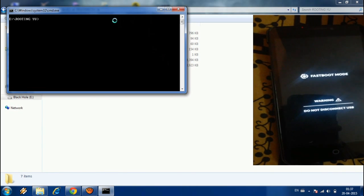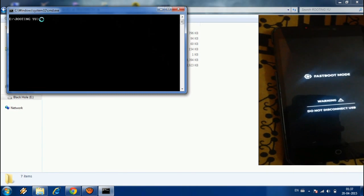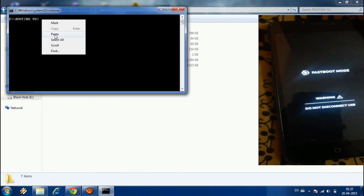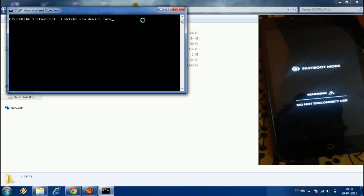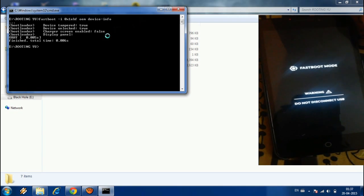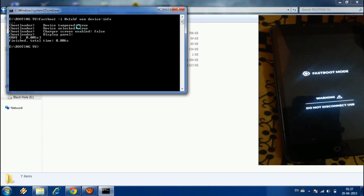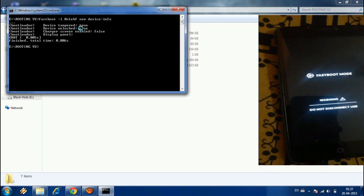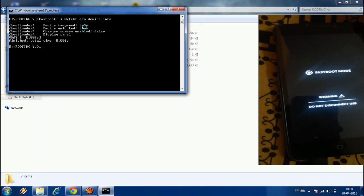Now by pressing Shift and right mouse button, go to Open Command Window Here. You can see a terminal here. First of all, you need to paste the first code in here — the first code is given in the description below.